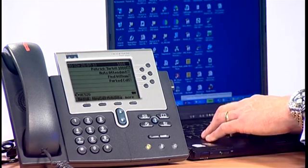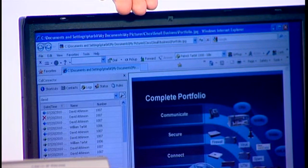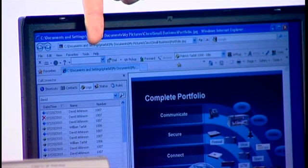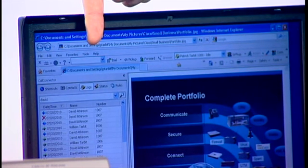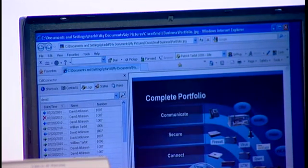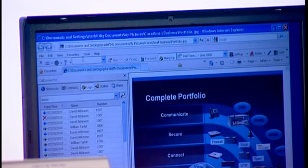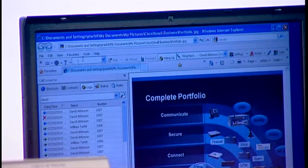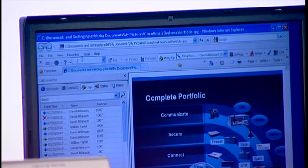The other thing that the call connector does is it puts a toolbar into my internet browser or my Outlook email client. The various sections of the toolbar you can see here. This is a quick dial box — I can just tap a number in here and it will place a very quick call from my desk phone out to a phone over there. I'll hang that up with a click of the mouse.